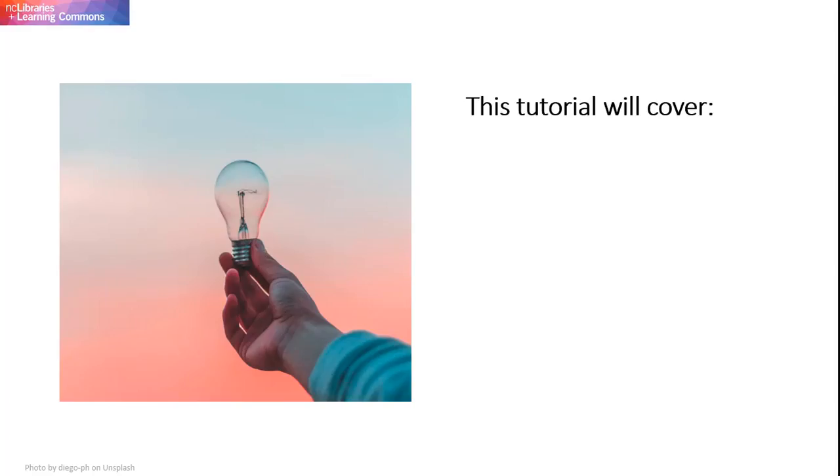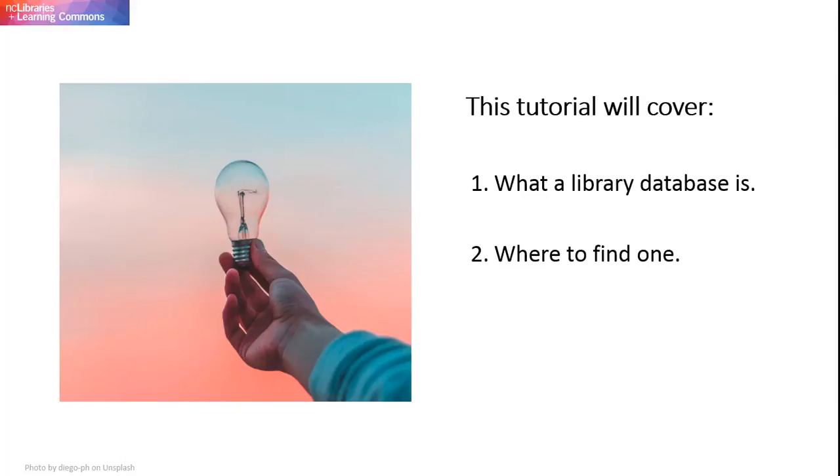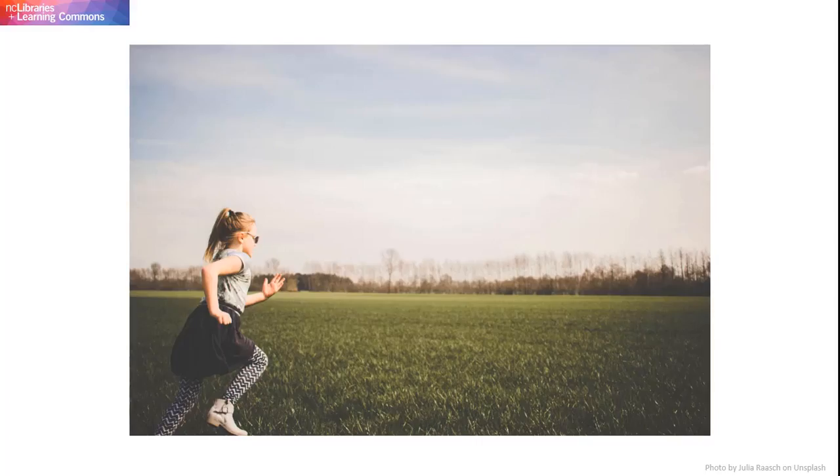In this tutorial we will cover what a library database is, where to find one, and why you might want to use a library database instead of Google to look for research articles. Let's start by defining what a database is.